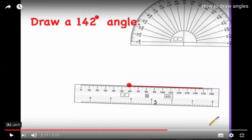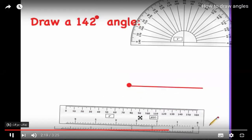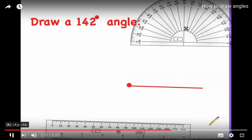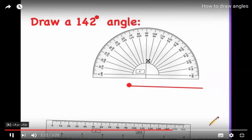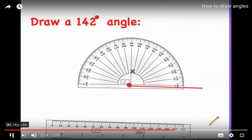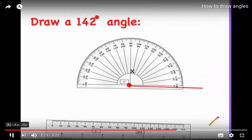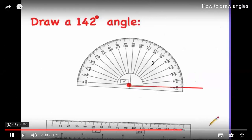Since the ray goes to the right, she's going to use the scale where zero starts from the right. Place the protractor so the vertex is on the crosshair center mark, then move the protractor so the vertex lines up with zero.